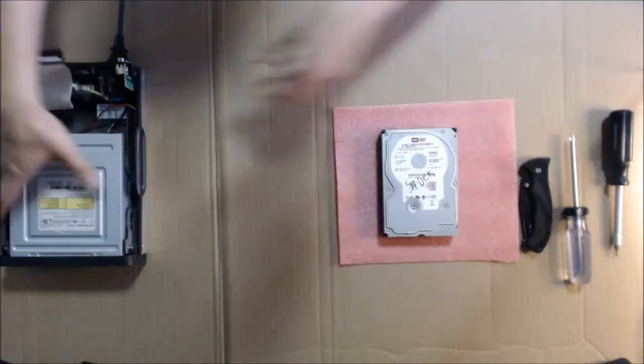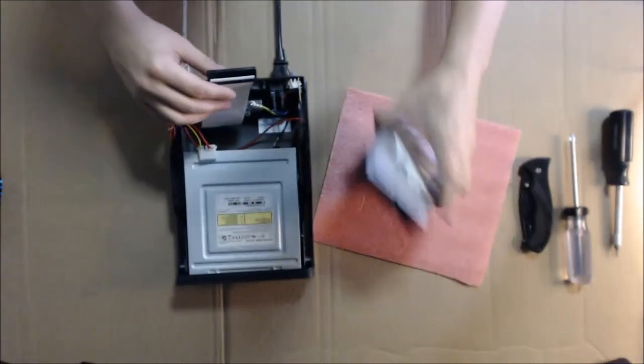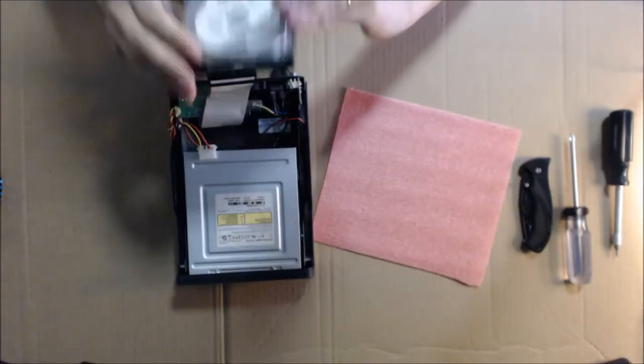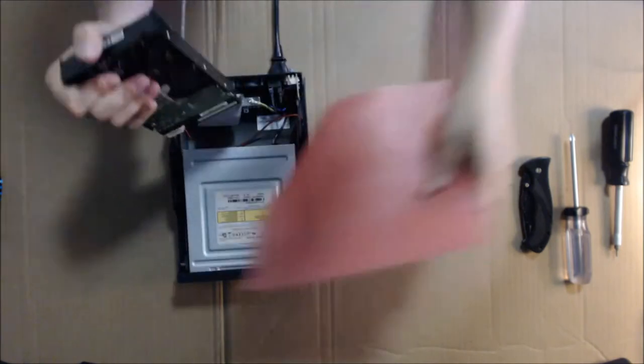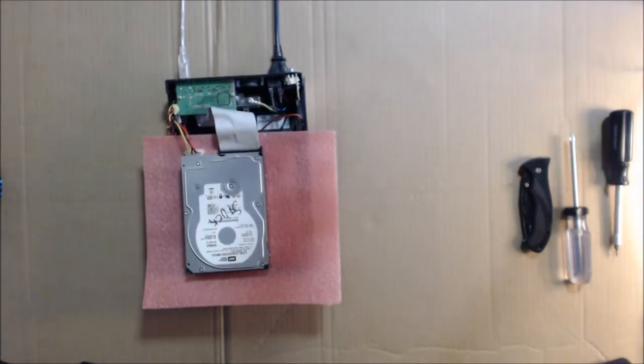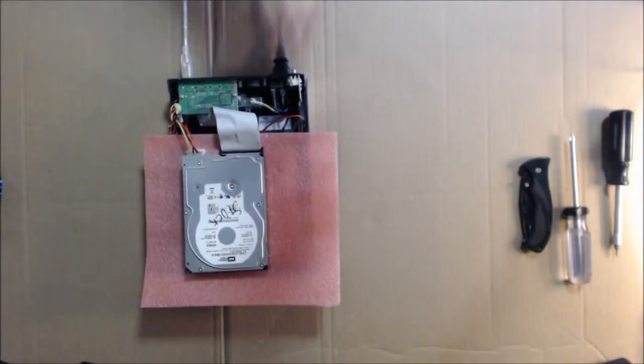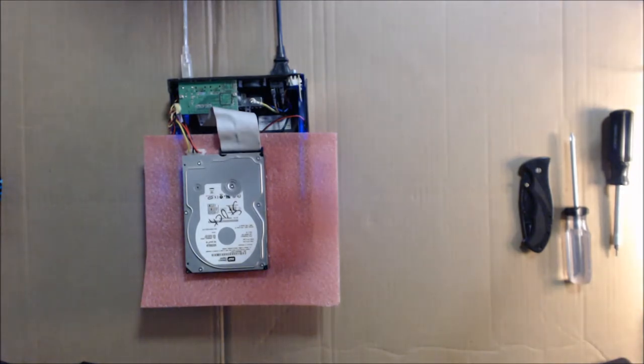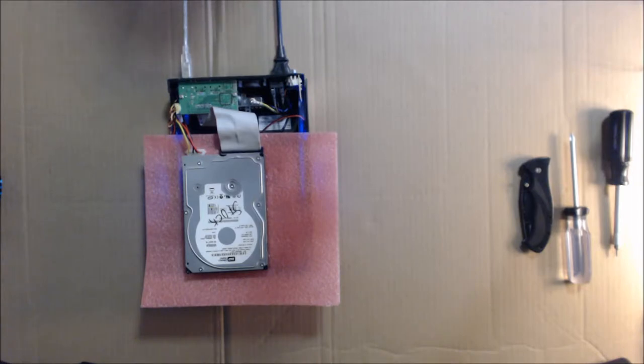All right, let's go ahead and hook this thing up. If you listen closely, it almost spun up. Nope, that didn't fix it. This thing's just trashed.